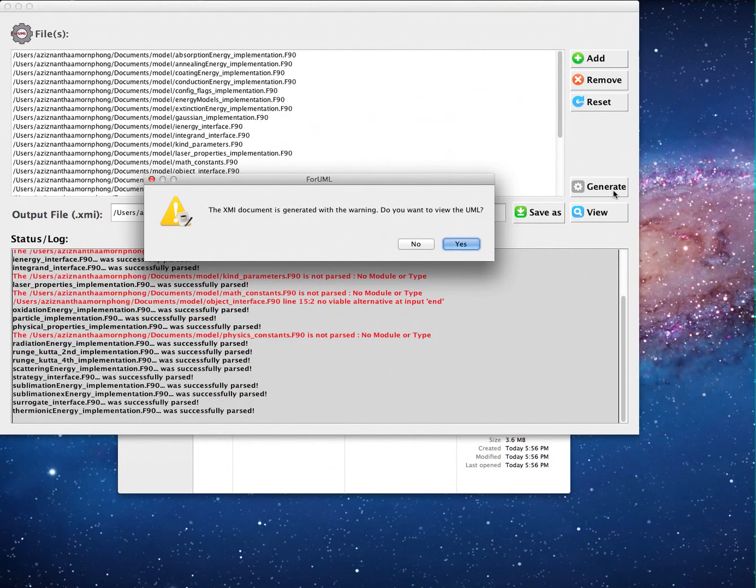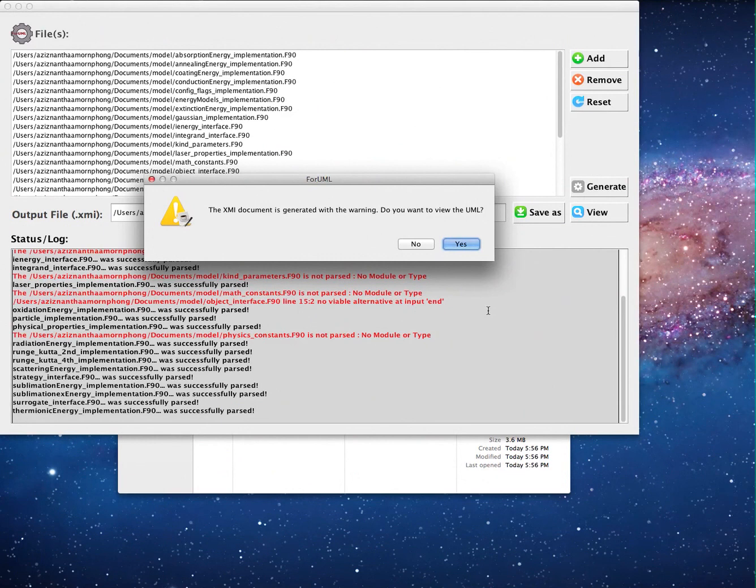During the process, the user will see whether each given source file is successfully parsed or not along with the warning message.